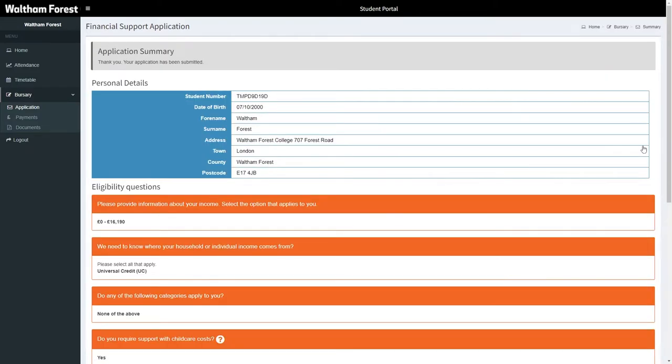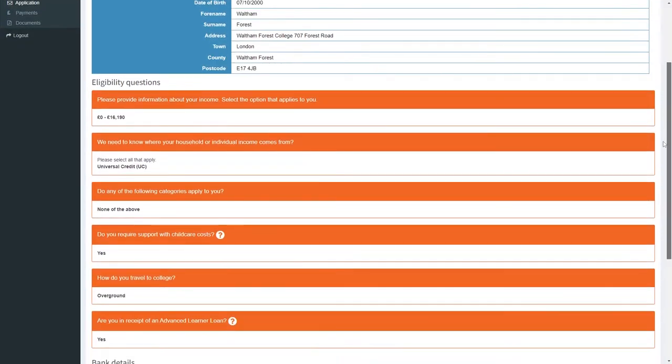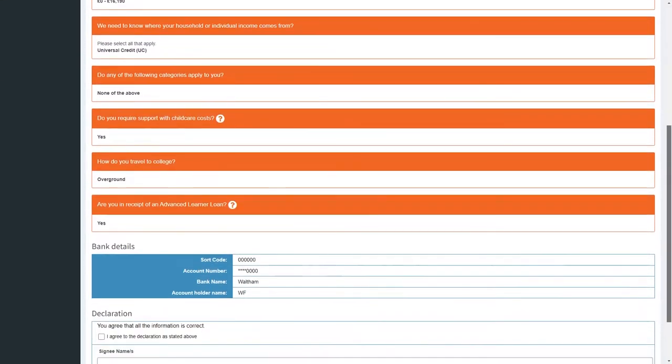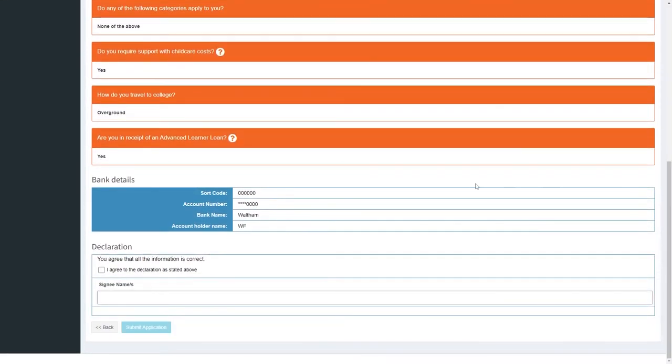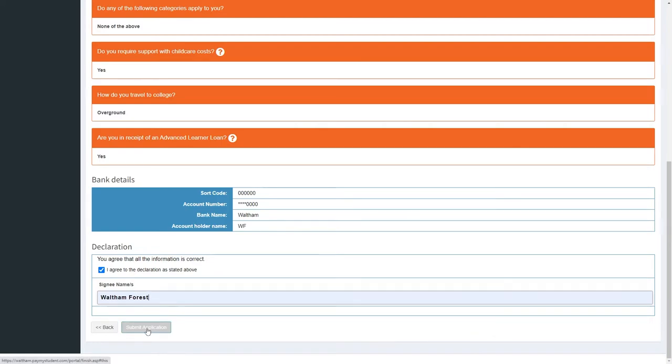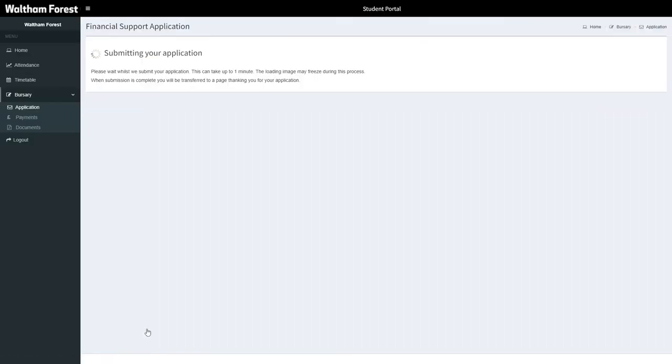On the Application Summary page, it's important that you look through all of the answers that you've given and all of the details that you've provided. Ensure they are accurate and then select the I agree to the declaration as stated above and sign your name. Once signed, select Submit Application.